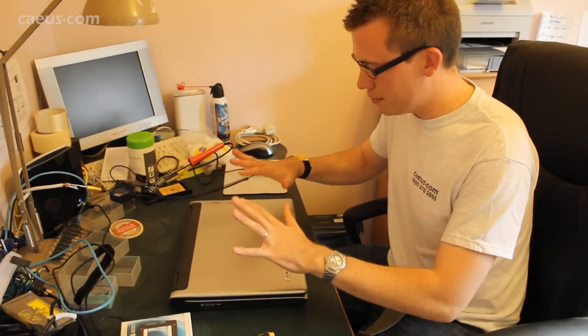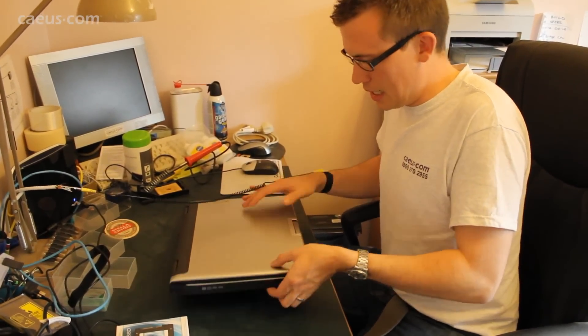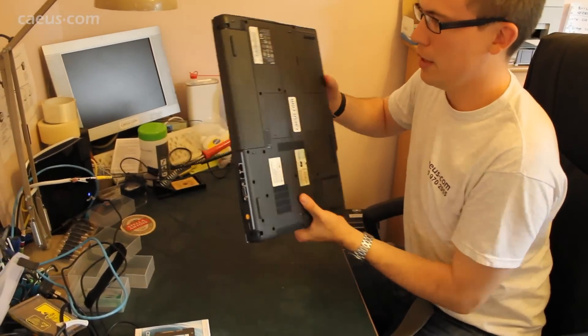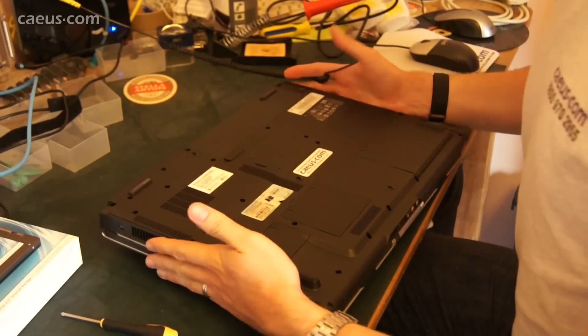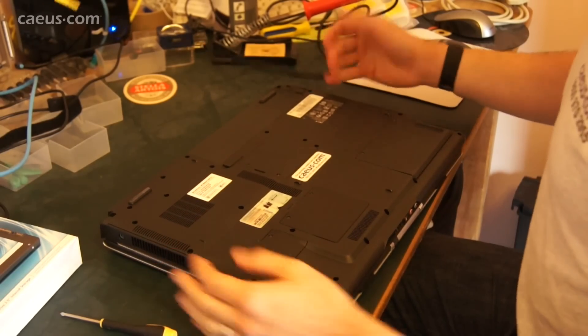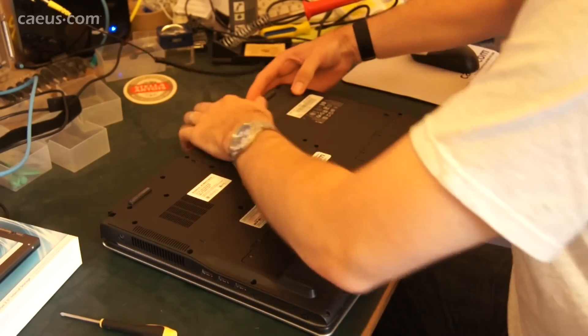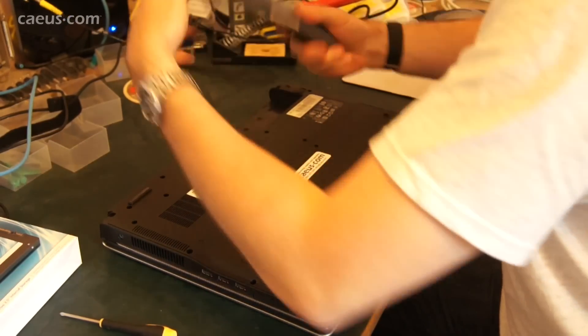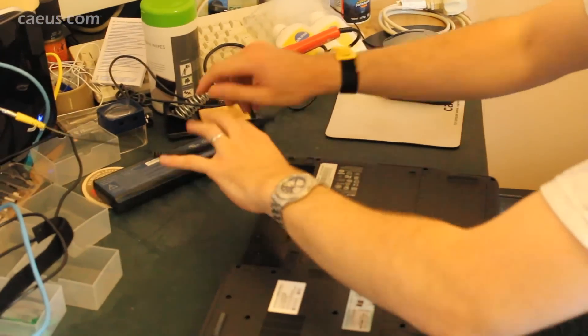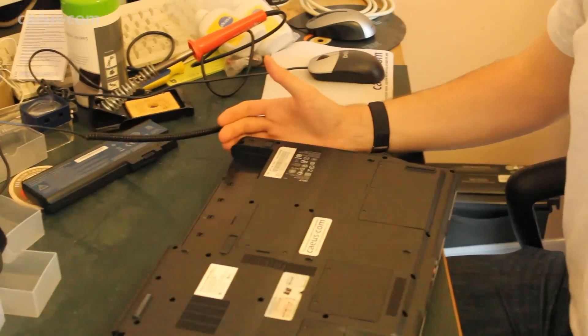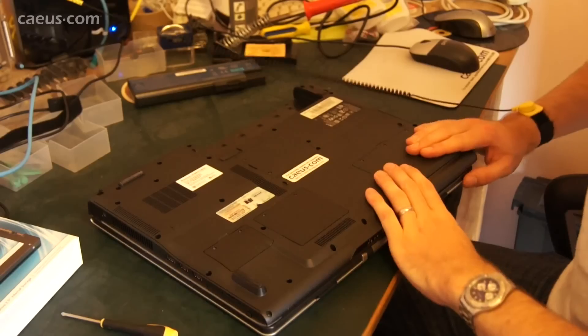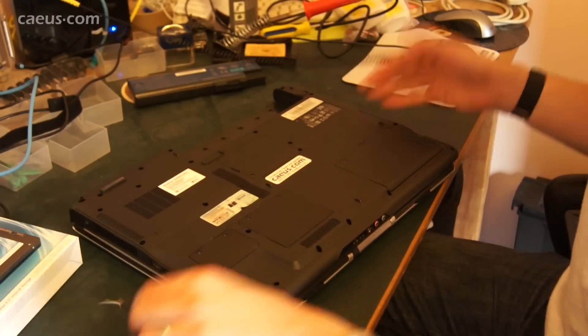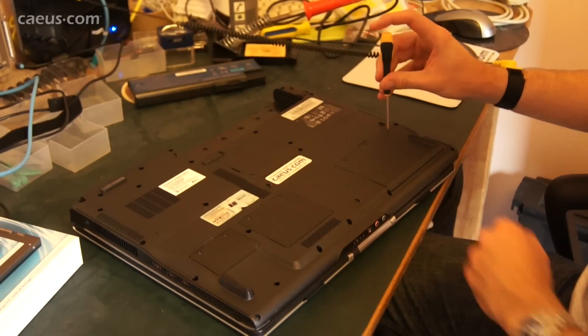So first off, shut down your laptop and flip it over. Now we want to make sure there's no power going to anything, so as well as unplugging it, take out the battery. Now you need to find where your hard drive goes in your laptop. On this one it's down here, so we'll just unscrew this.